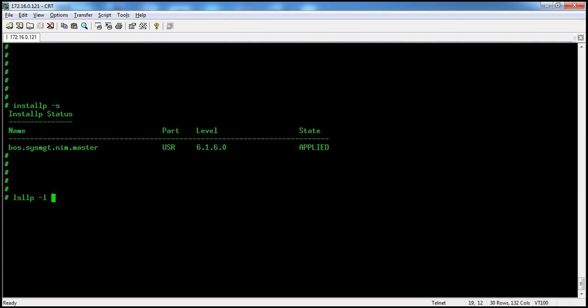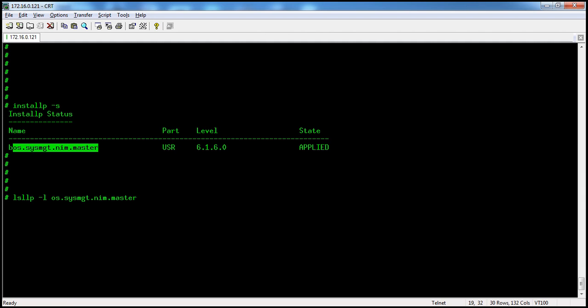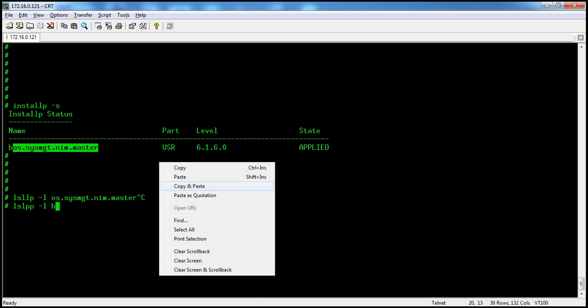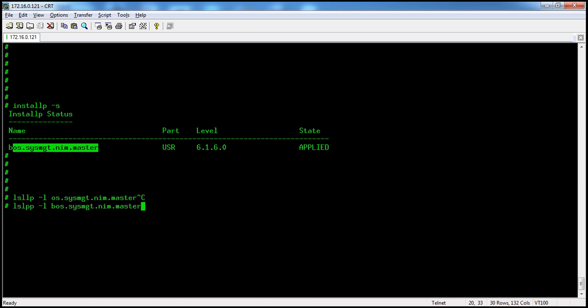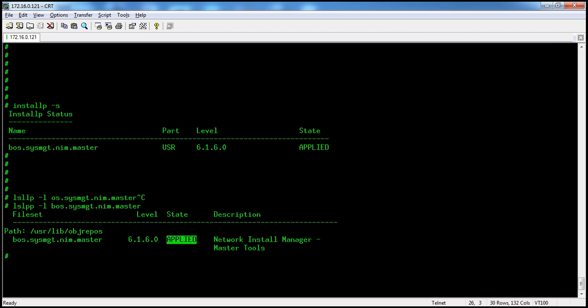Now we'll use lslpp -l to show the software state. What are the file sets within applied state? We can either reject or we can commit that.